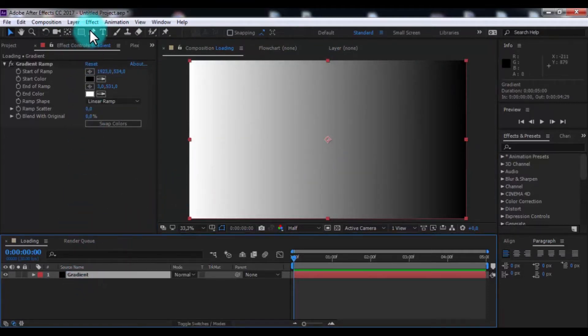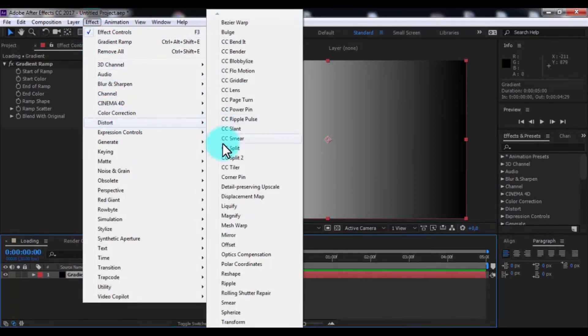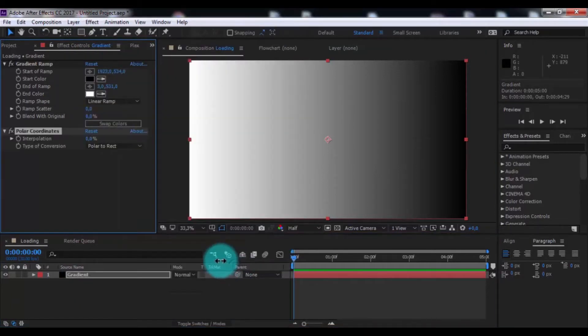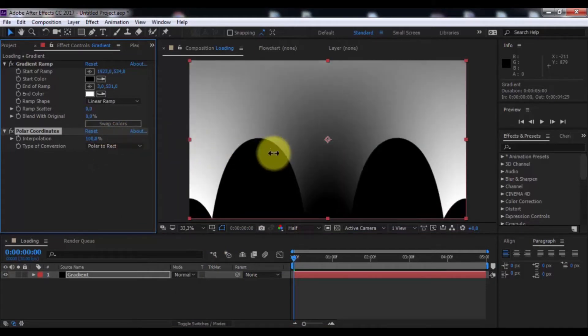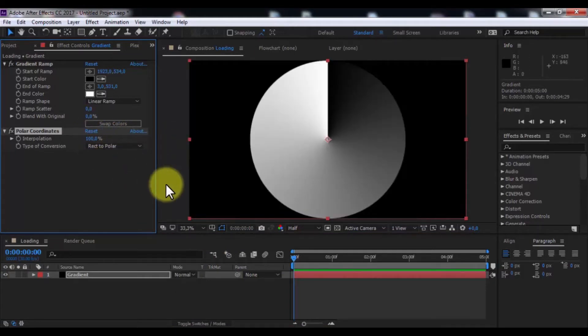And add effect polar coordinates. Change interpolation 100. And type of conversion, rect to polar.